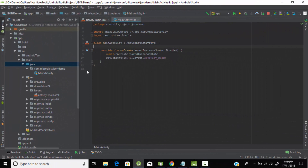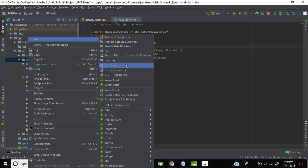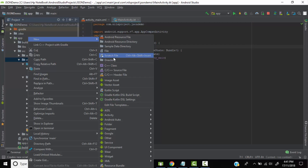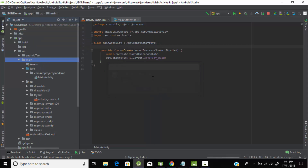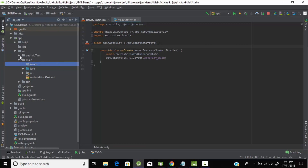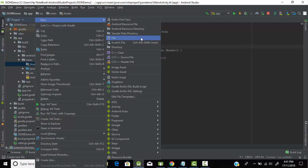Head back to Android Studio. First of all we need to create an assets folder to store our JSON file. Click on the main folder, then New, and we need to create a directory. We will name it as 'assets'. As you can see, the assets directory has been created. Right-click on assets, then New.